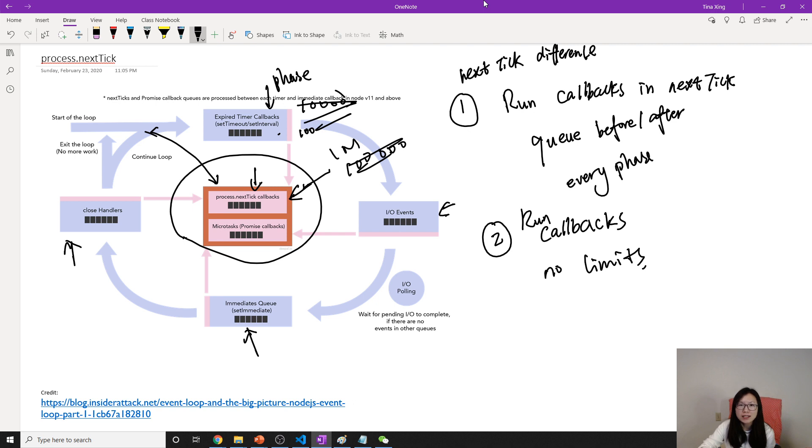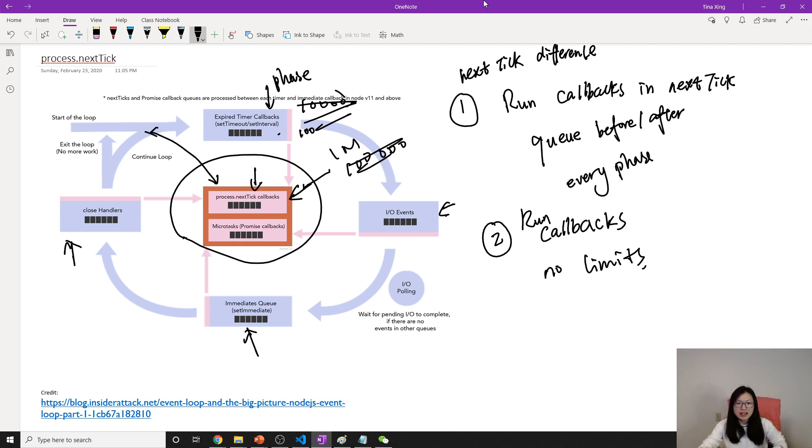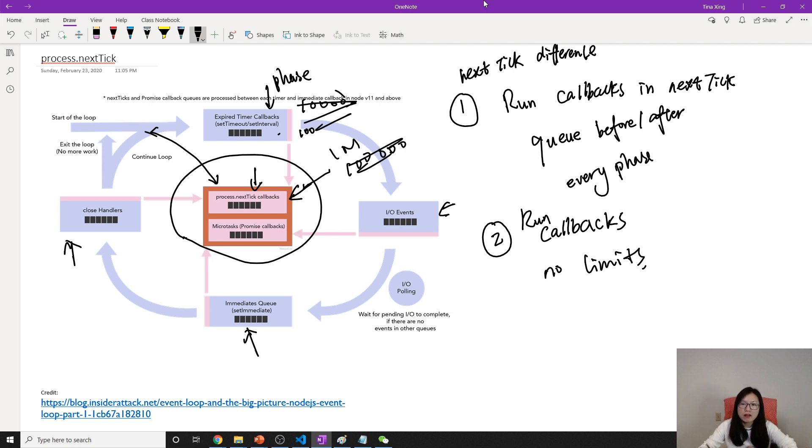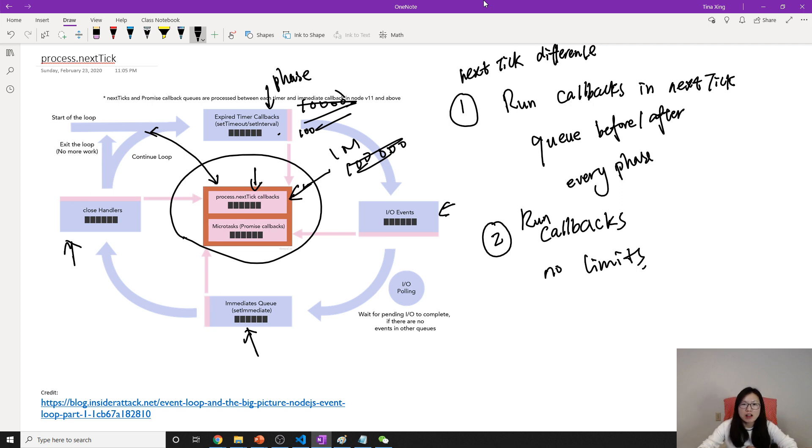If you are not careful and fill lots of callbacks here, then other phases are blocking. That's the two differences between them. One is, in one cycle it actually has a lot of chances to run the callbacks in the next tick queue.